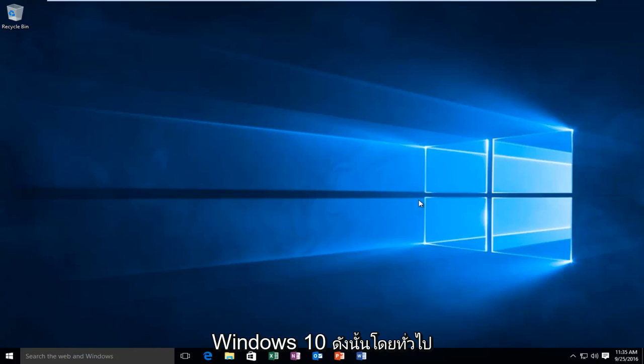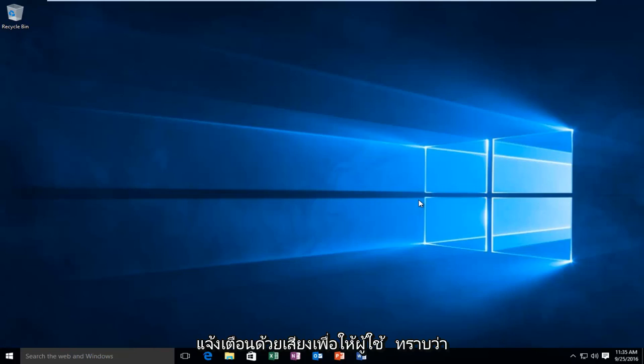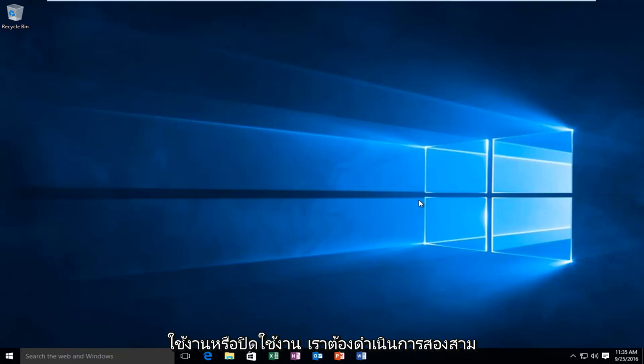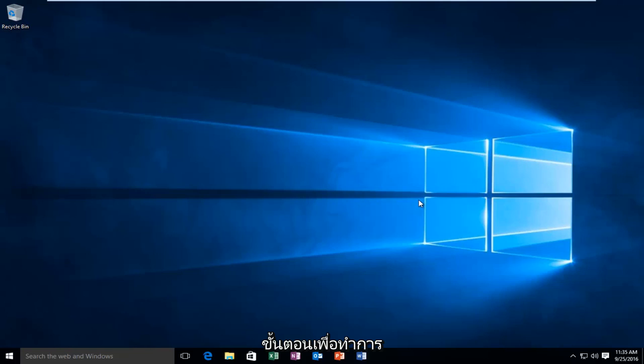So basically the Caps Lock indicator will create a sound notification to let the user know if the Caps Lock is either on or off with a beep sound. So in order to make this change, if you want to either enable it or disable it, there's only a couple steps we have to go through.